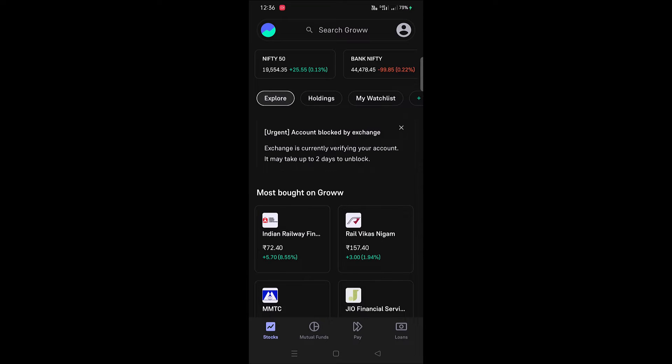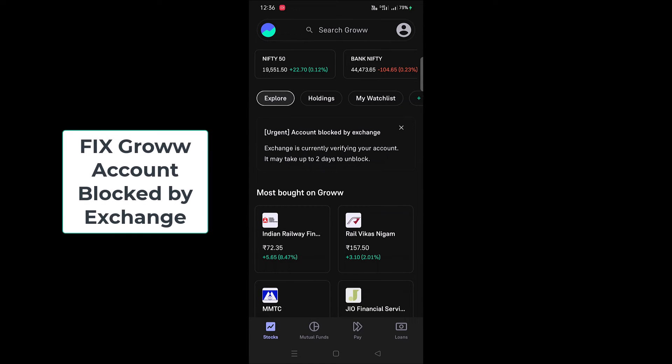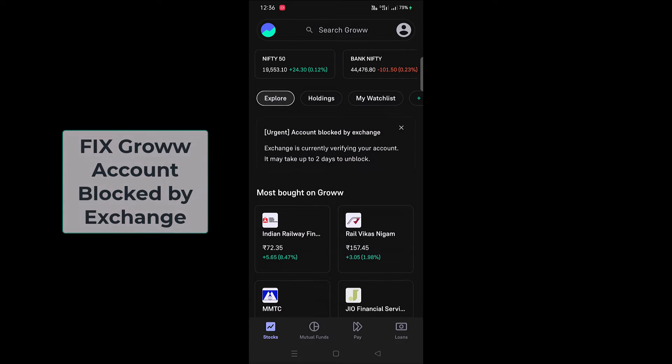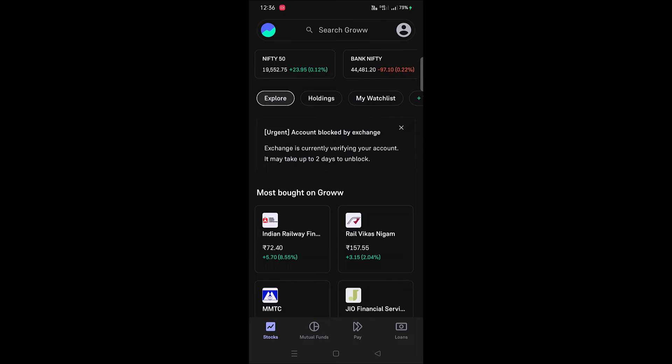In this video I'm going to show you what you need to do when a notification appears on your Groww app saying account blocked by exchange. If you're experiencing this notification on your Groww app like account blocked by exchange, exchange is currently verifying your account, it may take up to two days to unlock, then you'll need to do the following things to fix this issue.